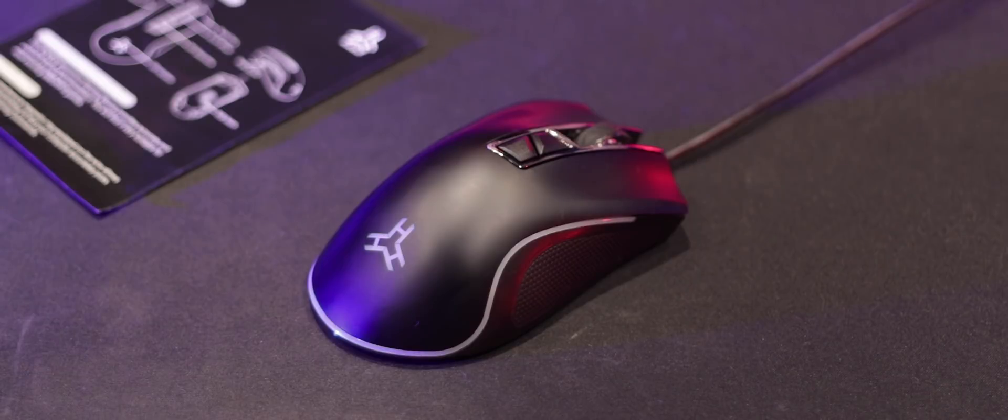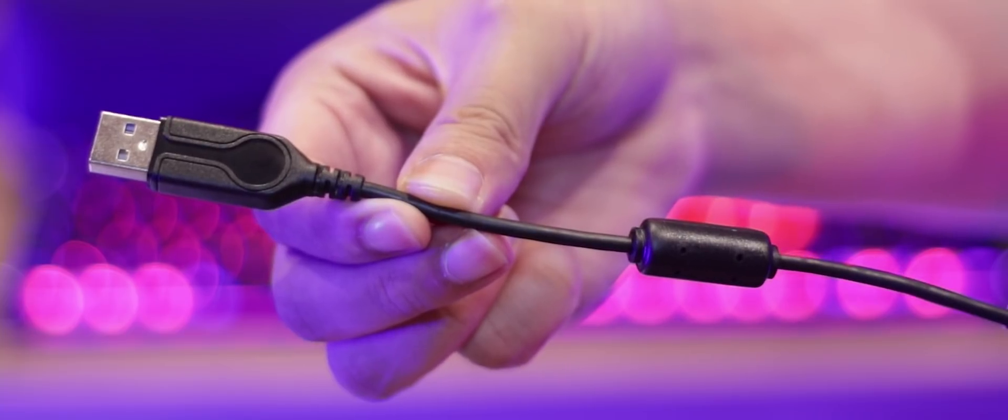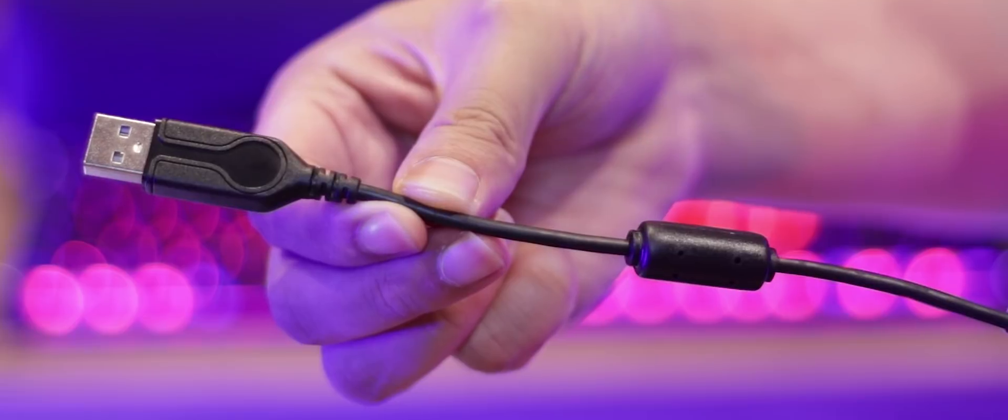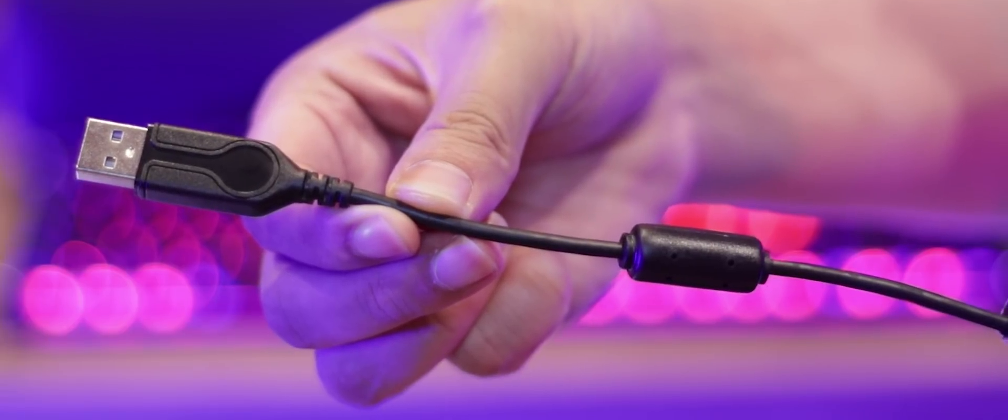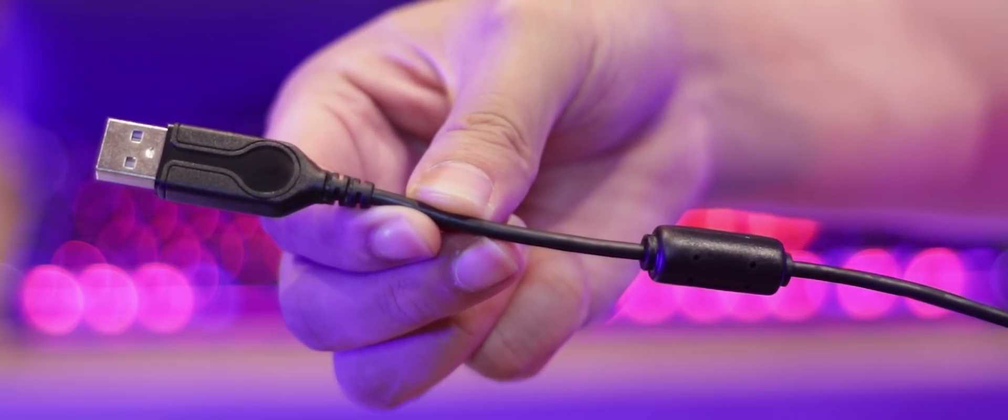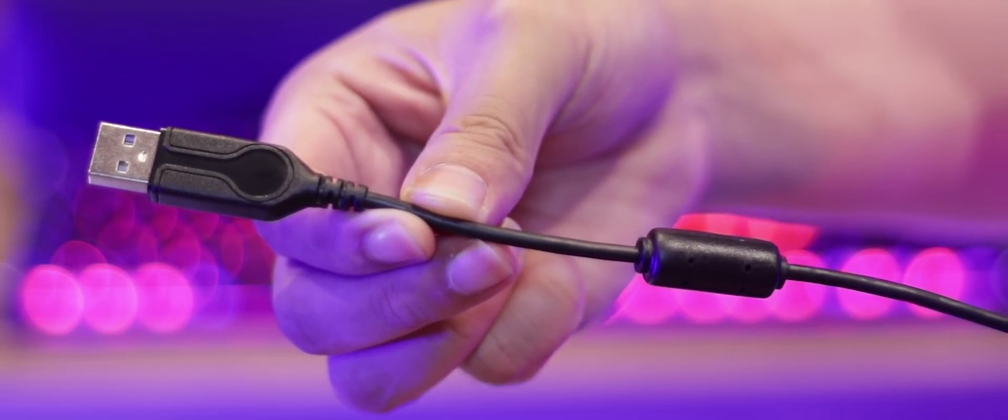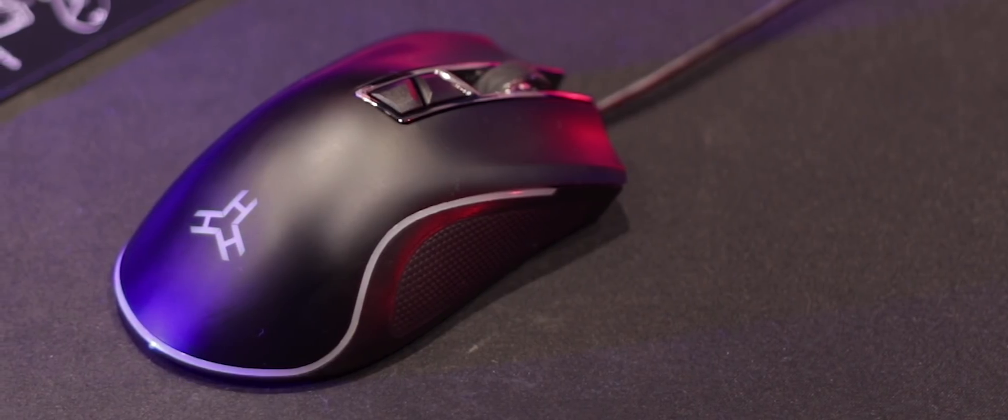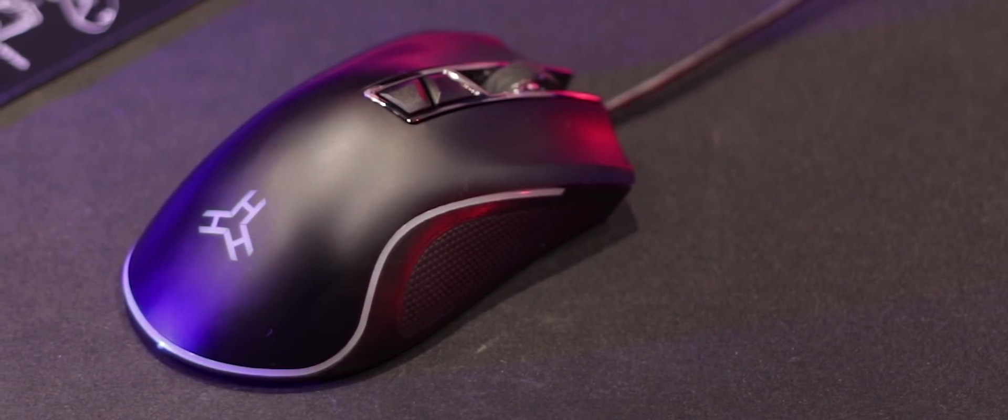Now that you've seen the box, let's take it out of the package. The mouse has a non-braided USB cable that is 1.8 meters in length, with a USB tip that is non-gold plated. In my humble opinion, it doesn't really make much of a difference whether or not the tip is gold plated, so this is not an issue for me.